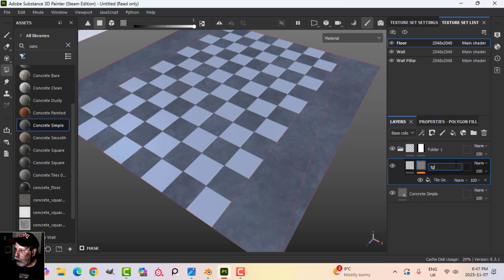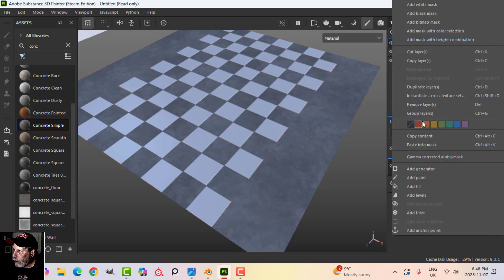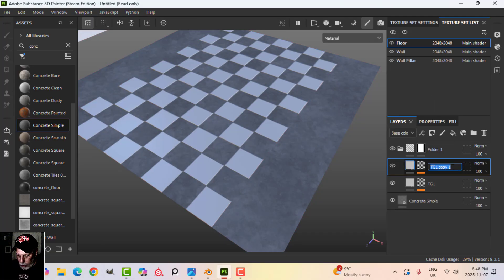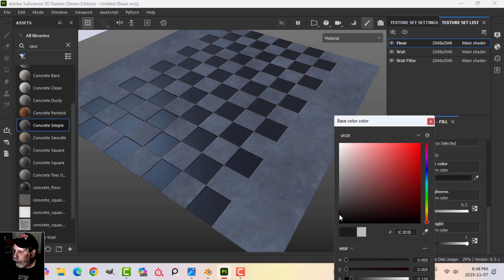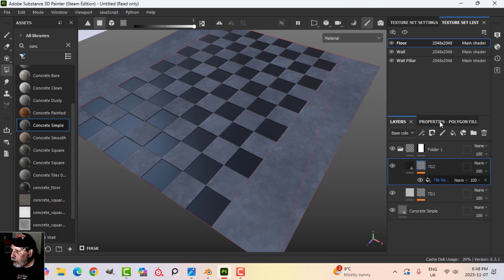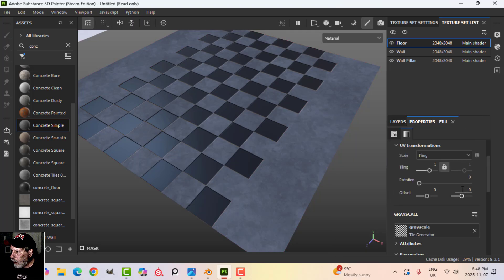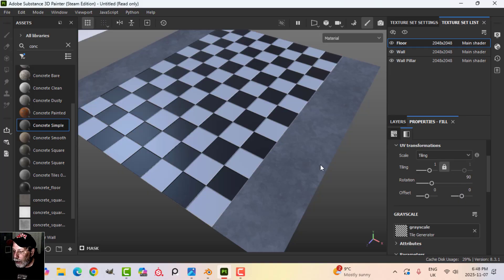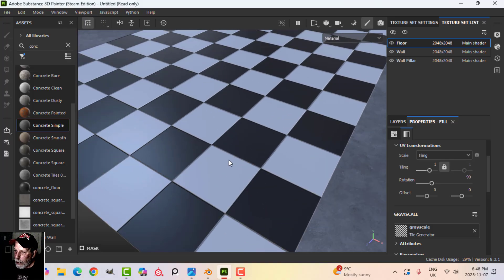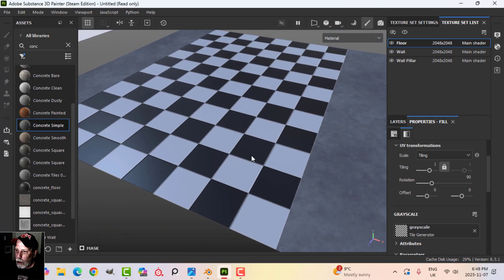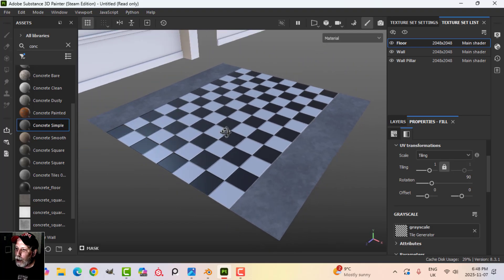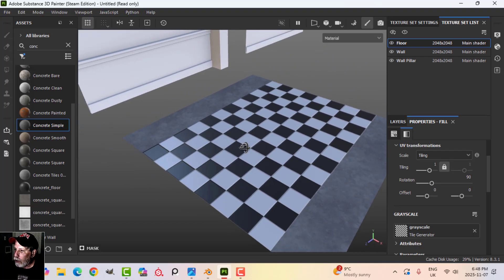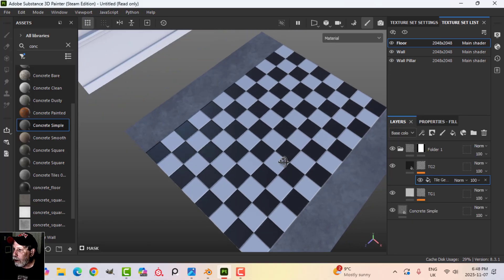I'll call this first one TG1 for Tile Generator 1, then duplicate it and call the duplicate TG2. I'll change TG2's color to black so it shows black where TG1 was white. Then inside TG2's Tile Generator I'll rotate by 90 degrees, and now I have proper white and black alternating tiles with a little bit of height. We've got our basic floor pattern. I'll call this group 'Floor Tiles.'